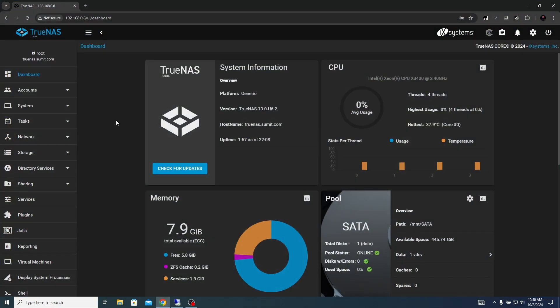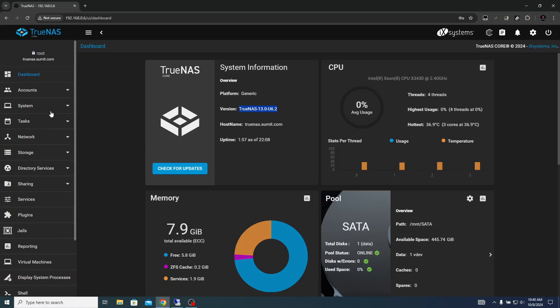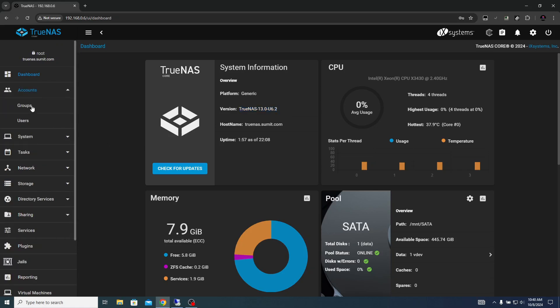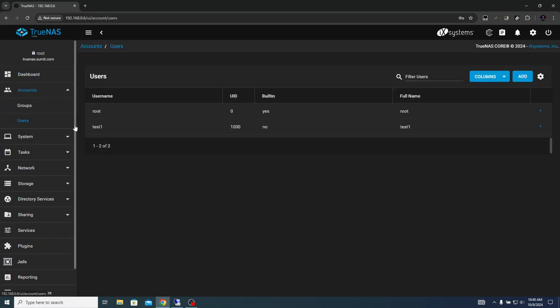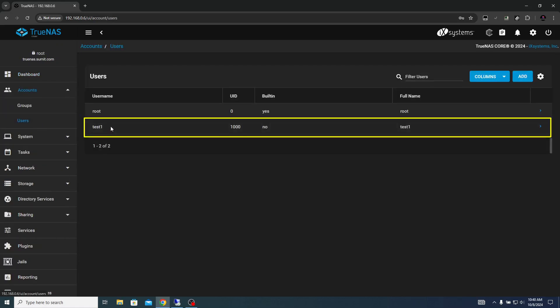This is the TrueNAS operating system before the corruption. You can see that the version is TrueNAS 13.0 U6.2. If you come to accounts, you will see users. There's one user, test1, which is the custom user.